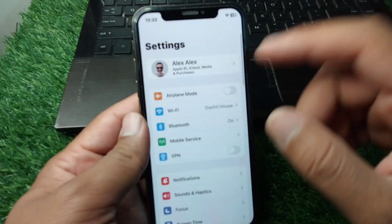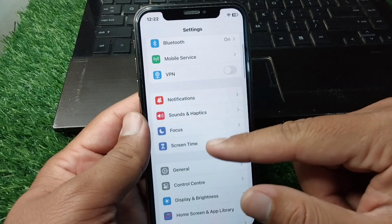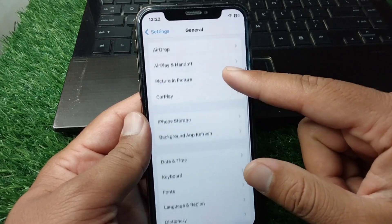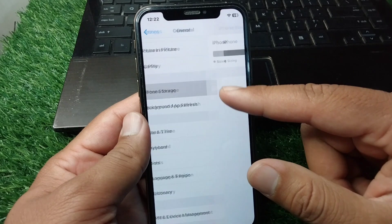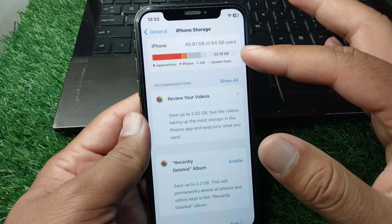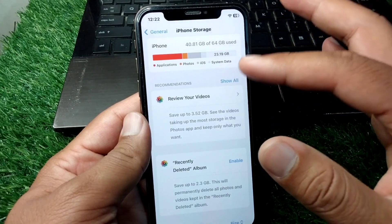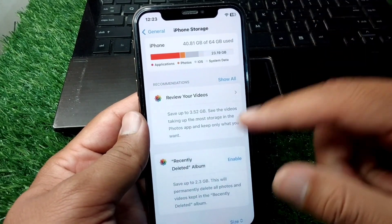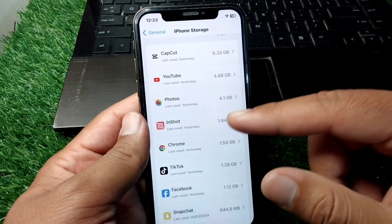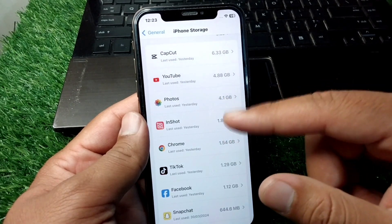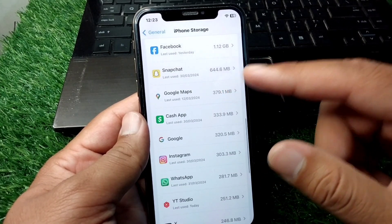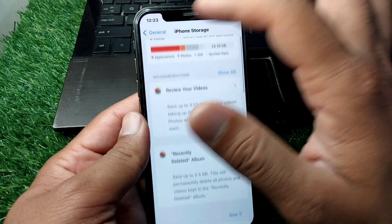First, open Settings on your device, scroll down, tap on General, then scroll down and tap on iPhone Storage. Make sure that your iPhone storage is not full — if it is full, delete some useless data from your device. Also delete all those apps which are useless or which you are not currently using. Simply delete useless apps and useless data, and then go back.